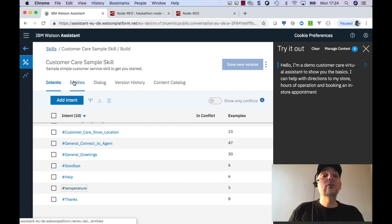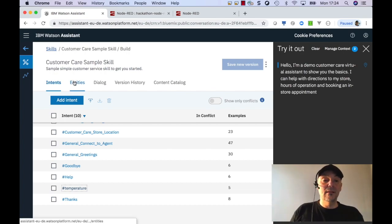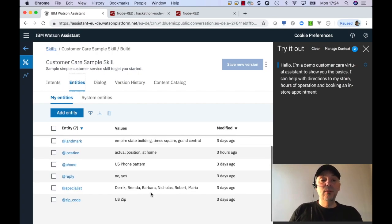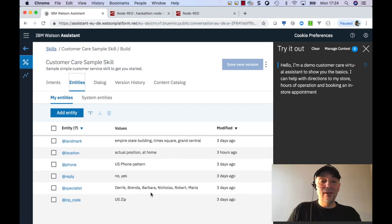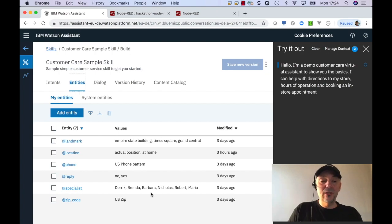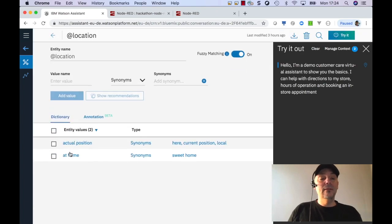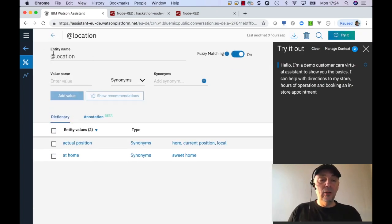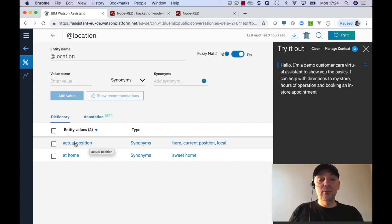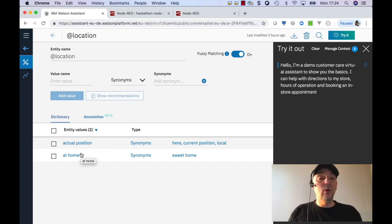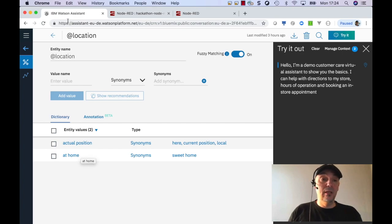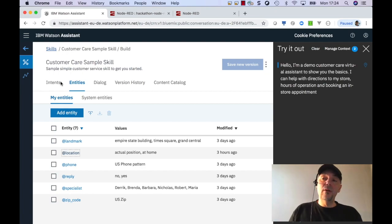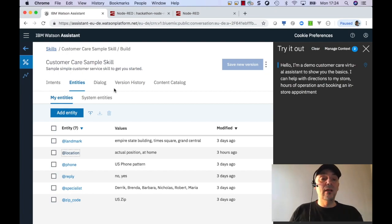So when we have the intent temperature, some content maybe is relevant inside a sentence and that's the entity. Because in our situation if somebody asks for the temperature, which location he asks for. So and then create entity, for example. Sample entity values can be actual position at home or some others. That's just a sample. So I make this clear.